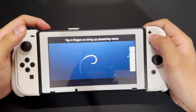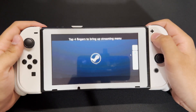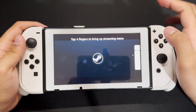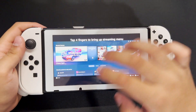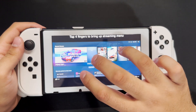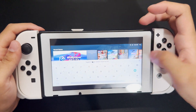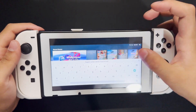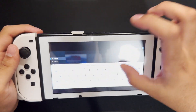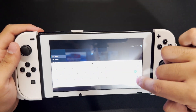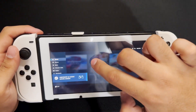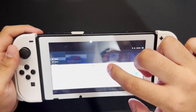Now you can see that we have the whole thing right here. If you put four fingers on the screen, it brings up the whole menu. We're just going to press Backspace because we don't need this.